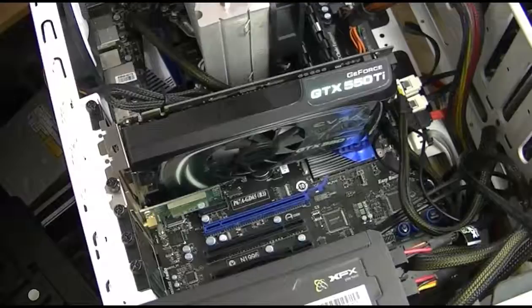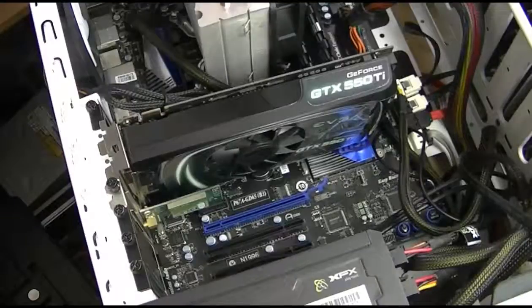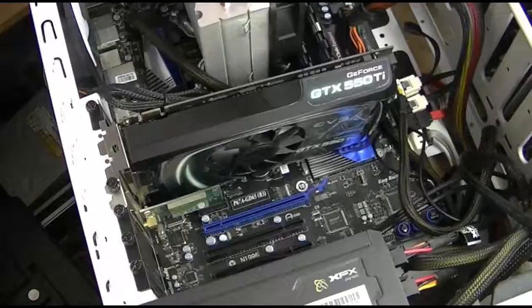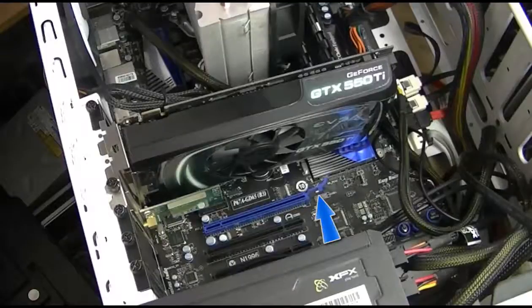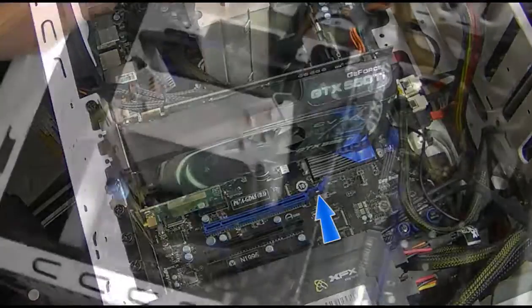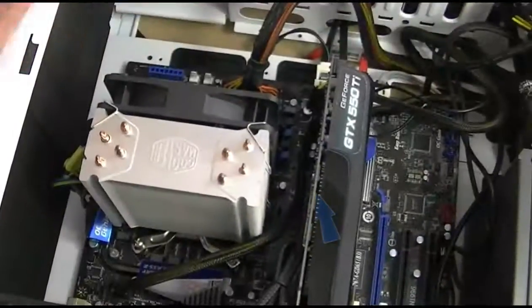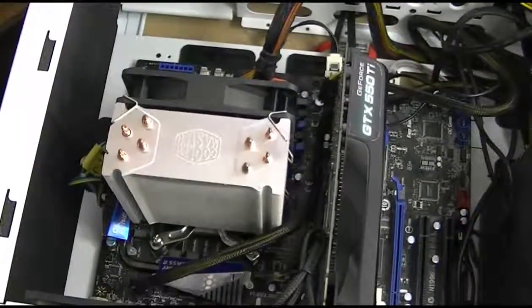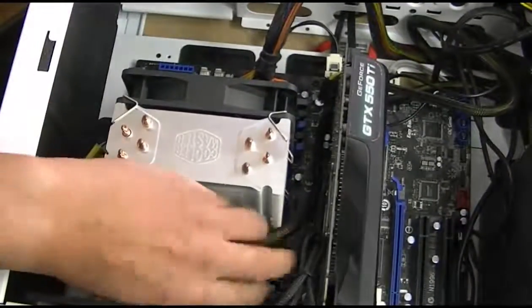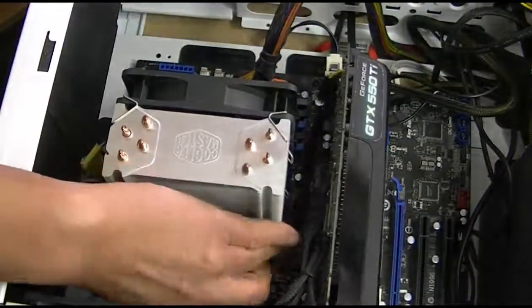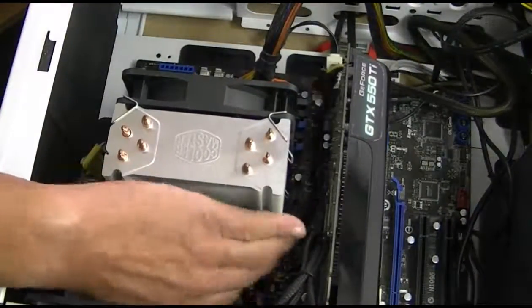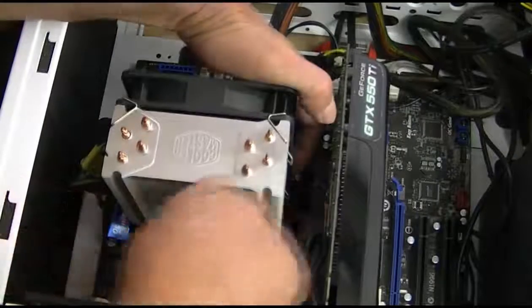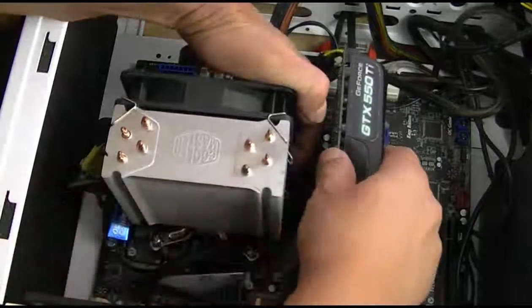As this is a PCIe card, you will find it is held in place with a plastic locking device. We can see one on this PCIe slot. In most cases, this will need to be gently pulled to one side as shown and the video adapter can be pulled away from the slot.